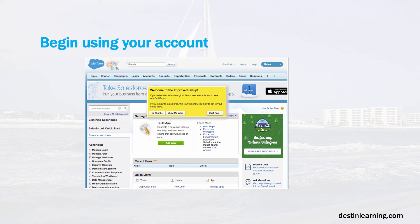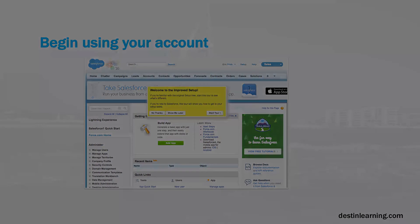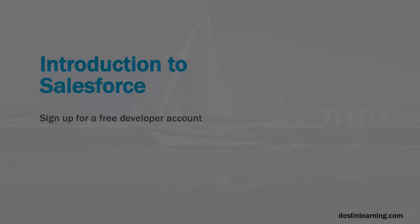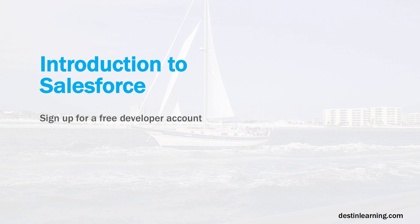One of the great things about Salesforce is that there is a free developer account that you can use — there's no charge for it and you don't have to enter a credit card number. A lot of free cloud services make you enter a credit card number in case you incur charges, but that's not the case with Salesforce. So it's a very quick and easy process to get a free developer account, and you can do this in just a few minutes.